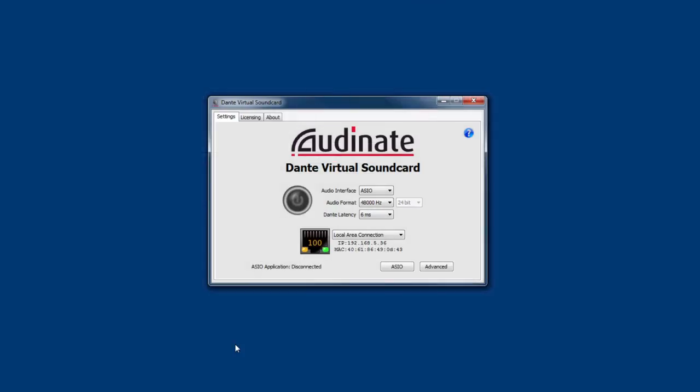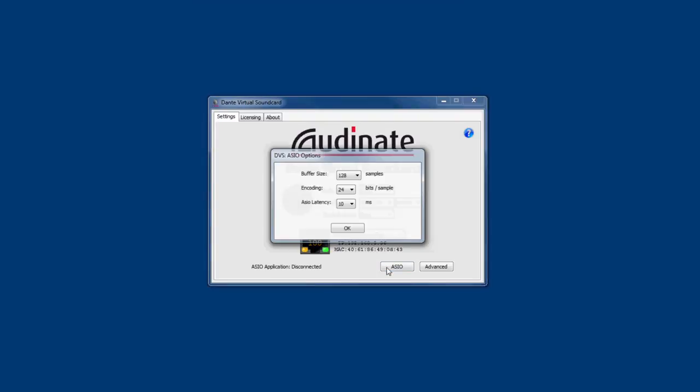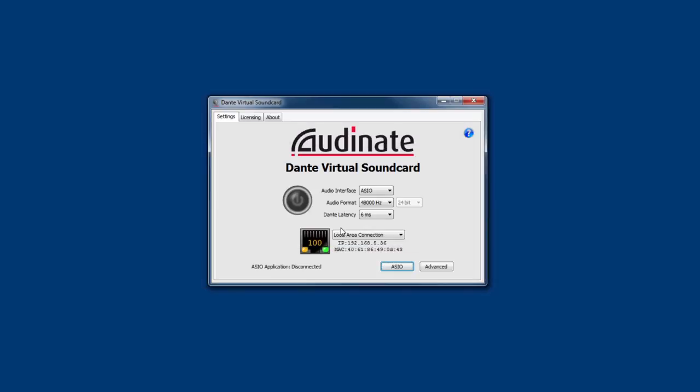Now open the Dante virtual sound card. Make sure you've configured your sample rate at 48 kHz. And in the ASIO control panel, if your software needs to run at 16 bit, set that option as well. Now you can turn on the Dante virtual sound card.